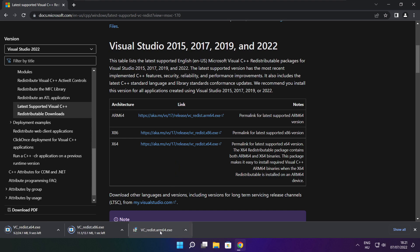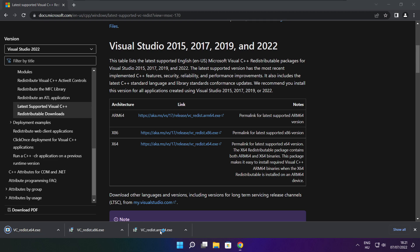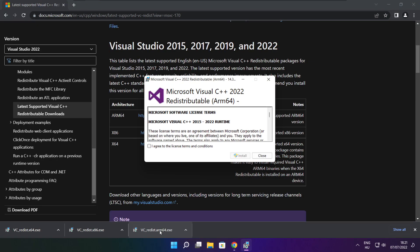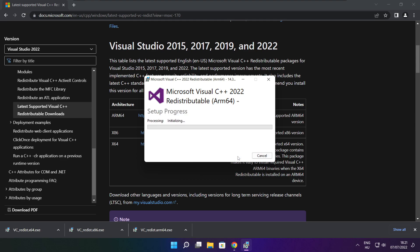Install downloaded files. Click I agree to the license terms and conditions and click install.